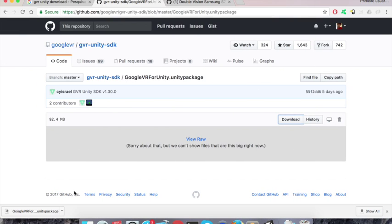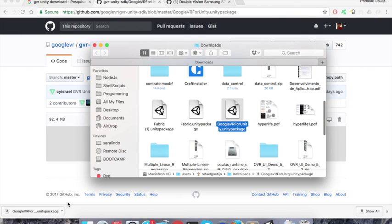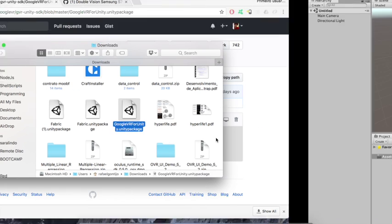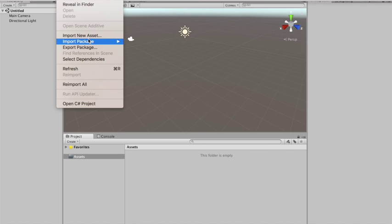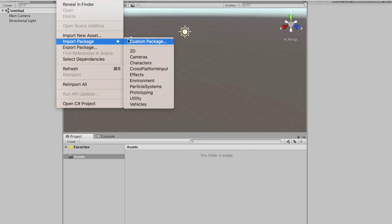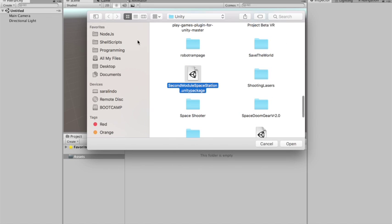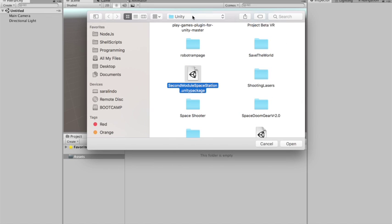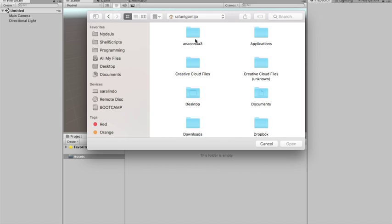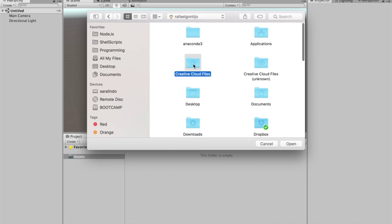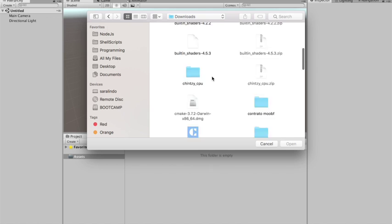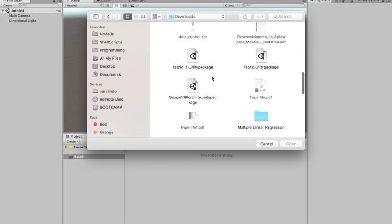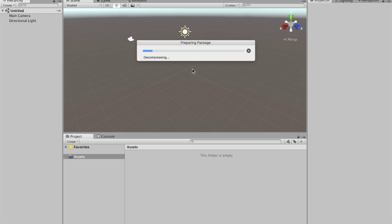And now that we have downloaded the Google VR Unity package, we can just grab it. We need to go to assets, import package, custom package, and it is on download. Where is it? There you go. So yeah, there it is, the package. So you just download it.